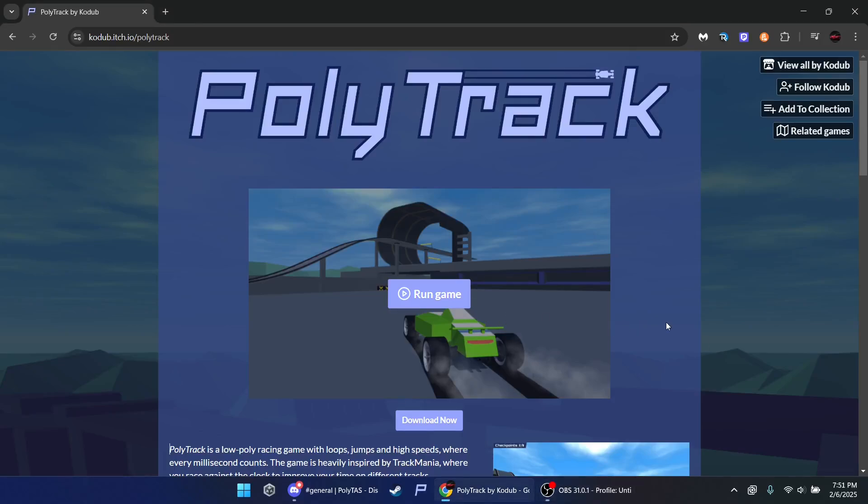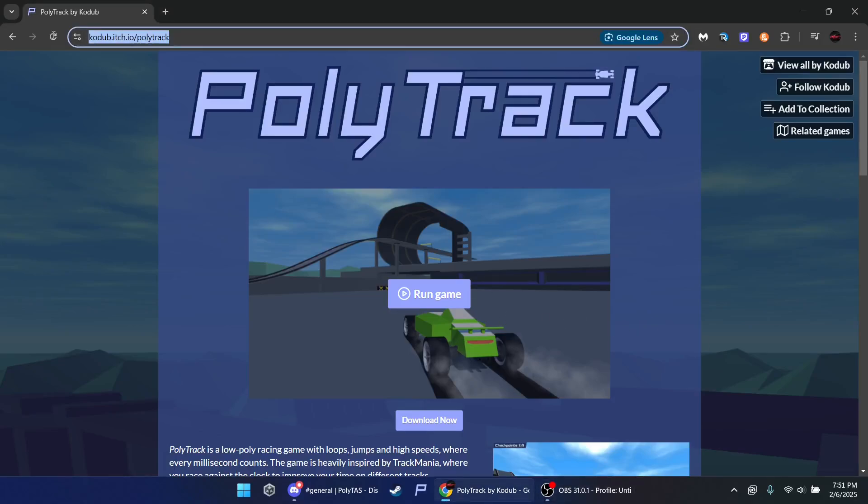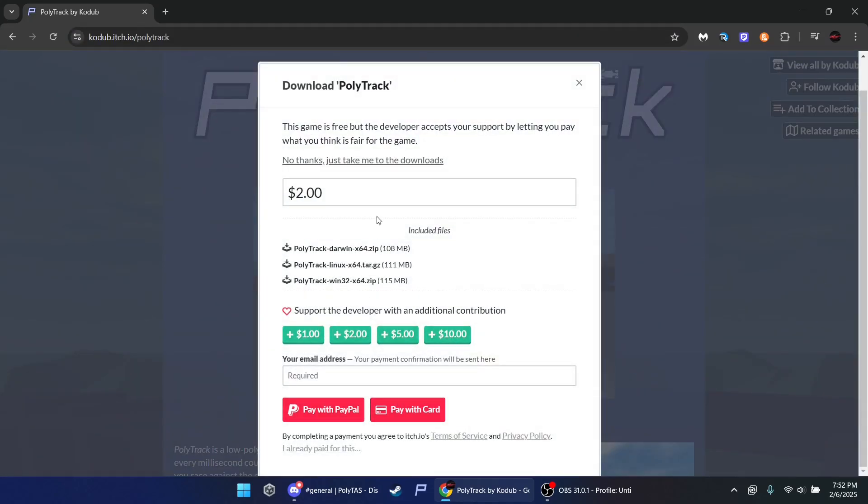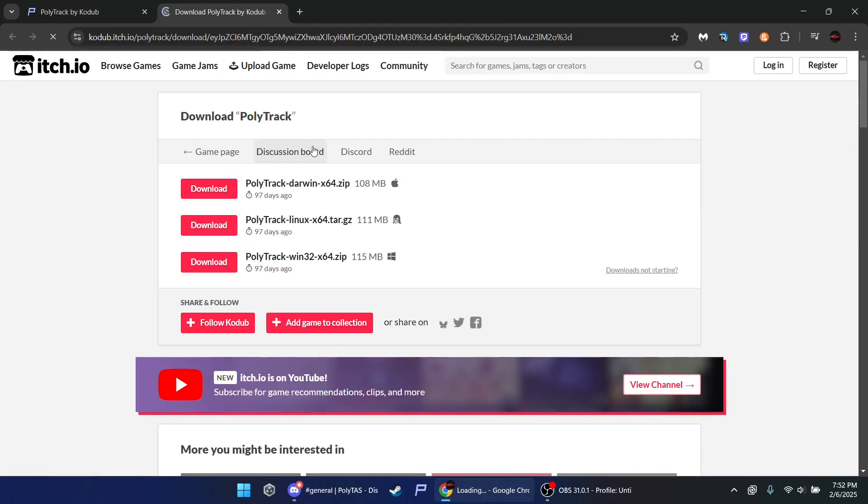Okay, the first thing you want to do is go to itch.io/polytrak. Download now. No thanks, just take me to downloads. Download.